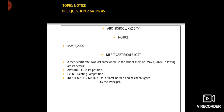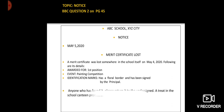Next, anyone who has found it, please return it to the undersigned. A treat in the school canteen is promised. You will not put bullet marks as you can see on the screen.